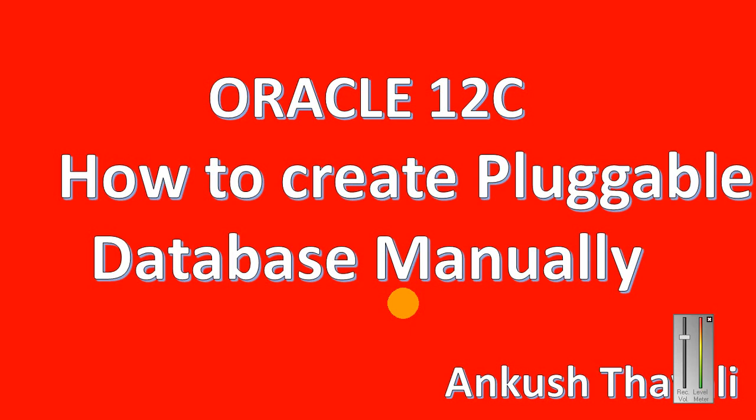Hello friends, my name is Ankush. In today's video we are going to see how to create the pluggable database manually. In my last video I've already shown you how to create the pluggable database using the DBCA. As I said earlier, there are different ways through which we can create the pluggable database.